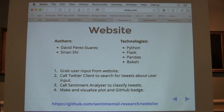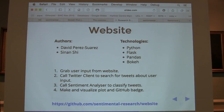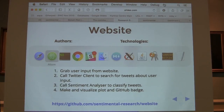At the end we wrapped everything up into a website, which was made by David and me. We used the Flask framework for the website and visualized everything — so the demo is from my English company.